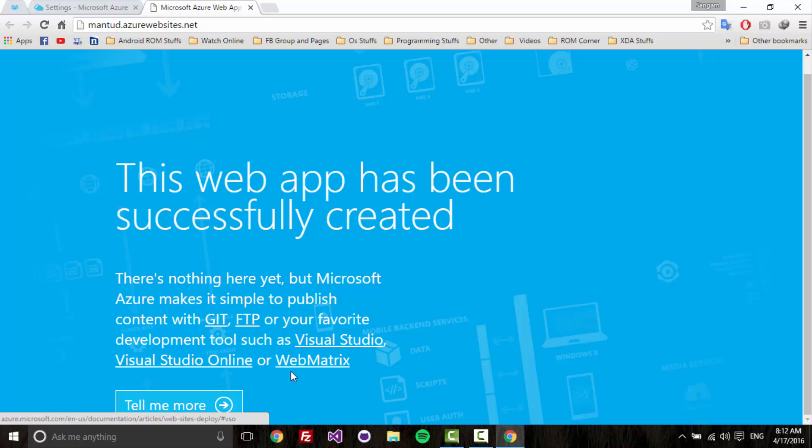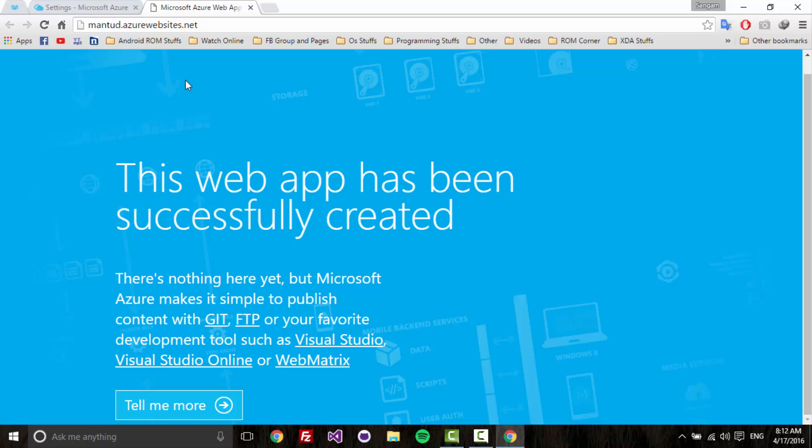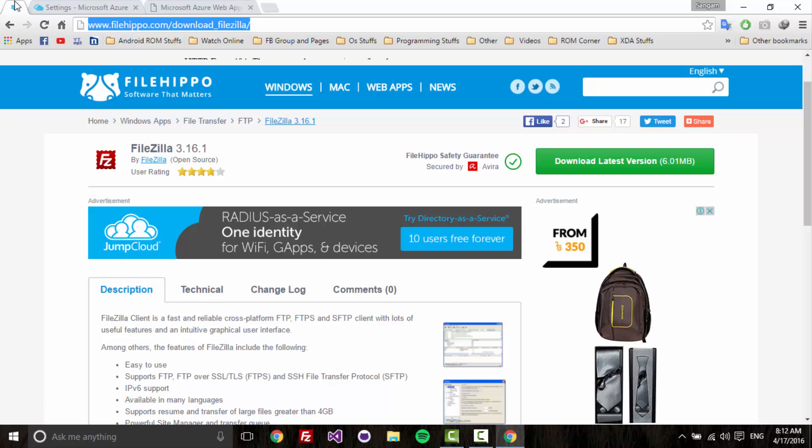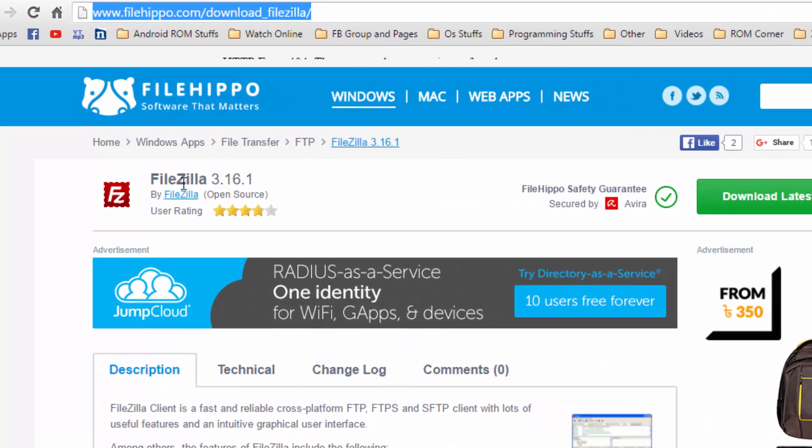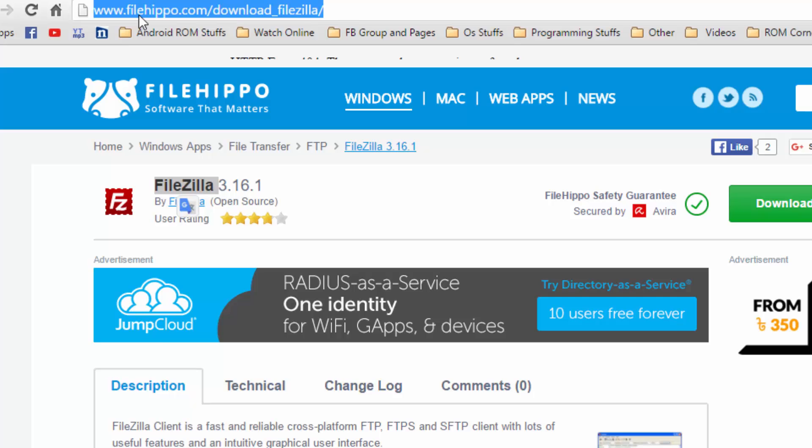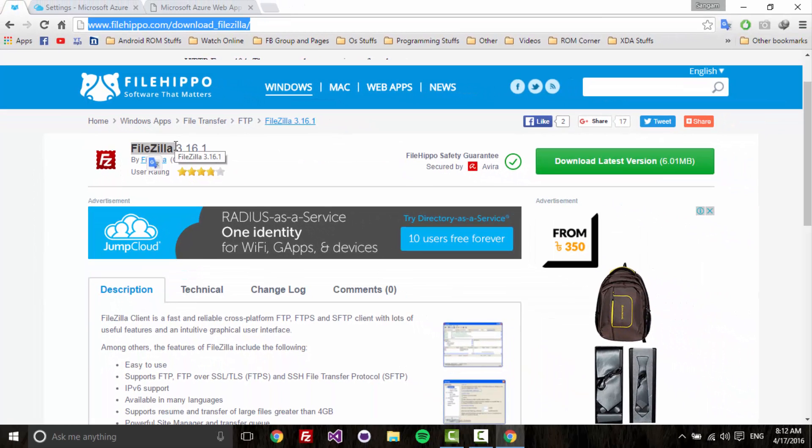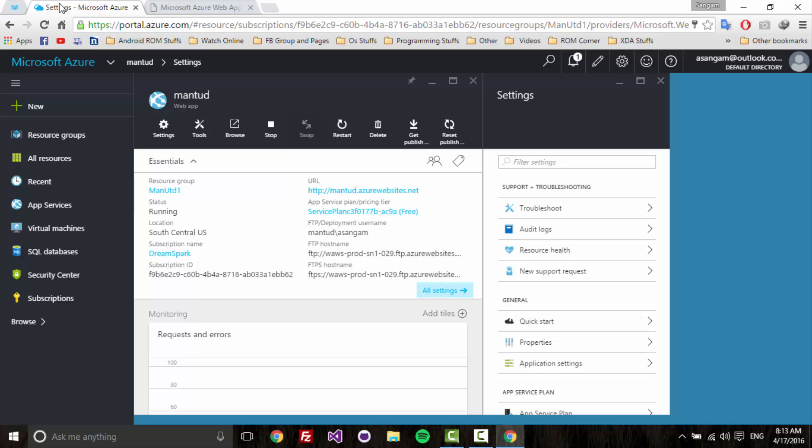With FTP, Visual Studio, Visual Studio Online, or WebMatrix - these are the programs that you can use to upload files to your Azure. I'm going to use FTP because this is easy for me and I'm used to FTP. I'm going to use an application called FileZilla. FileZilla is available freely to download. Don't worry about the link, I'll put it in the description below. The next thing is you need to download FileZilla.